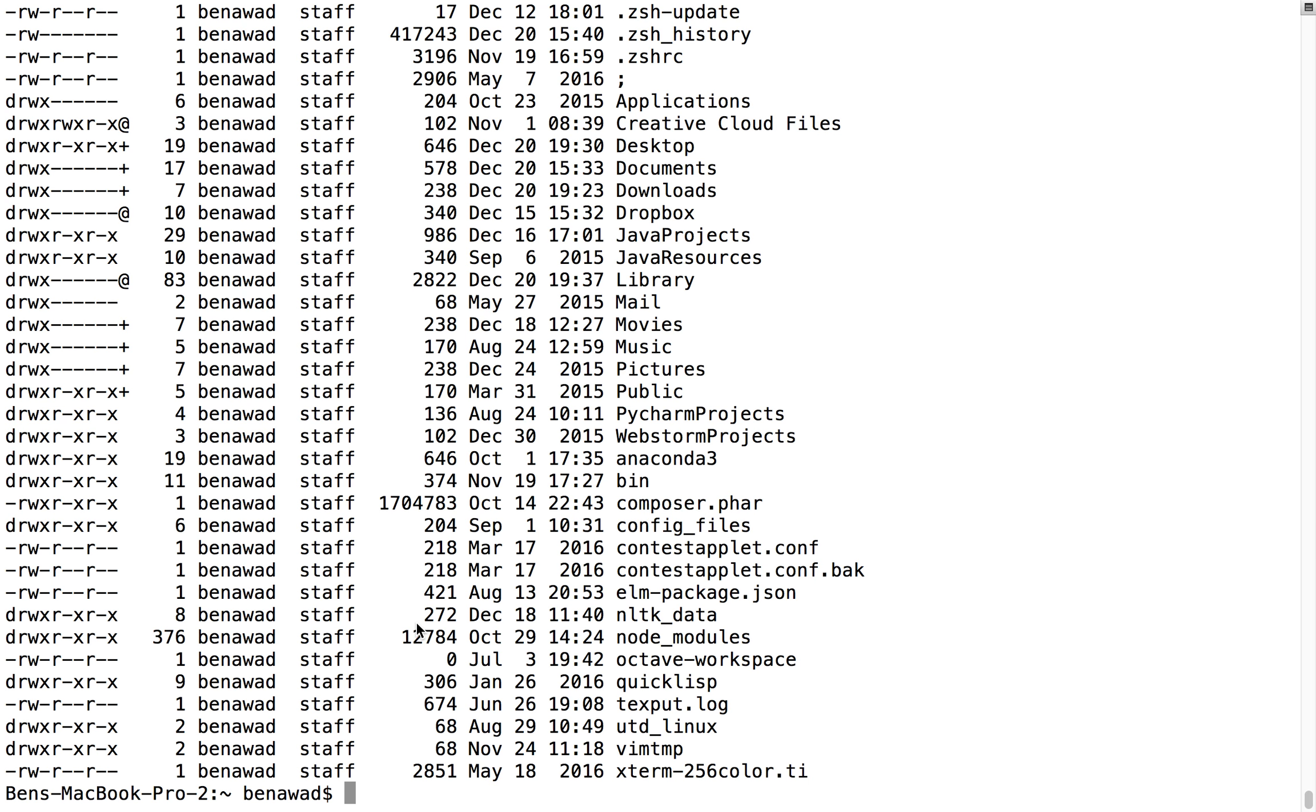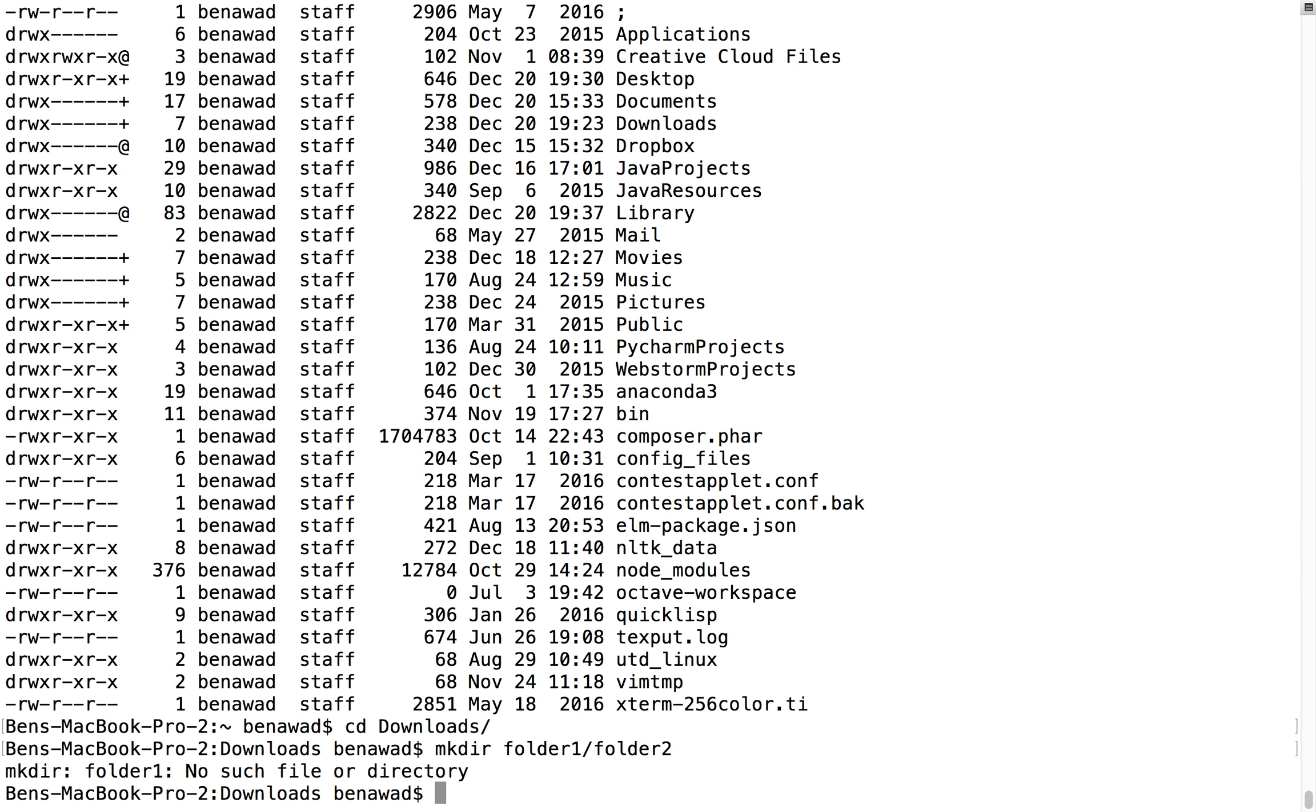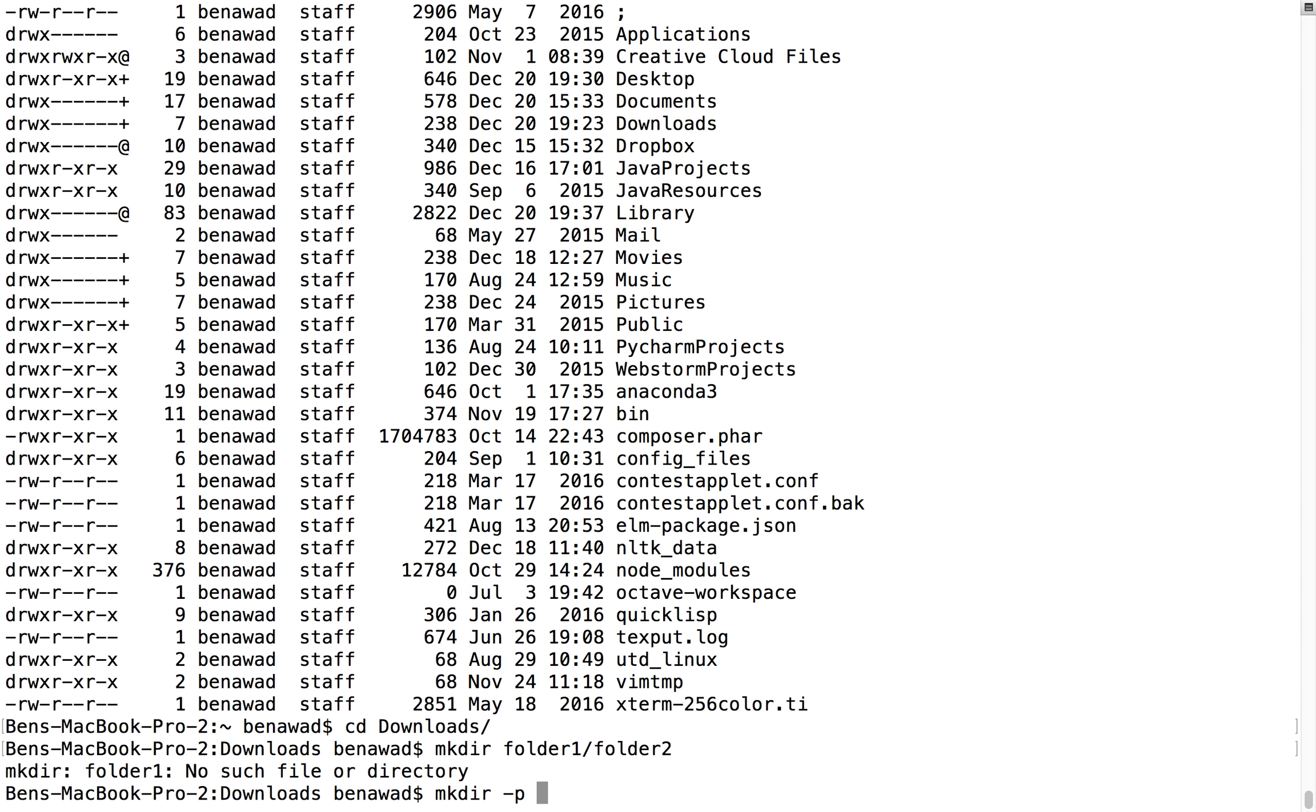Another really cool one is with makedir. Let's say I want to create something like folder1, folder2, and they don't exist. Oh, doesn't let me, because folder1 doesn't exist. But I want to create this whole path. I want to create multiple files. Well, you can do makedir-p, and what that will do is it'll make the whole path.